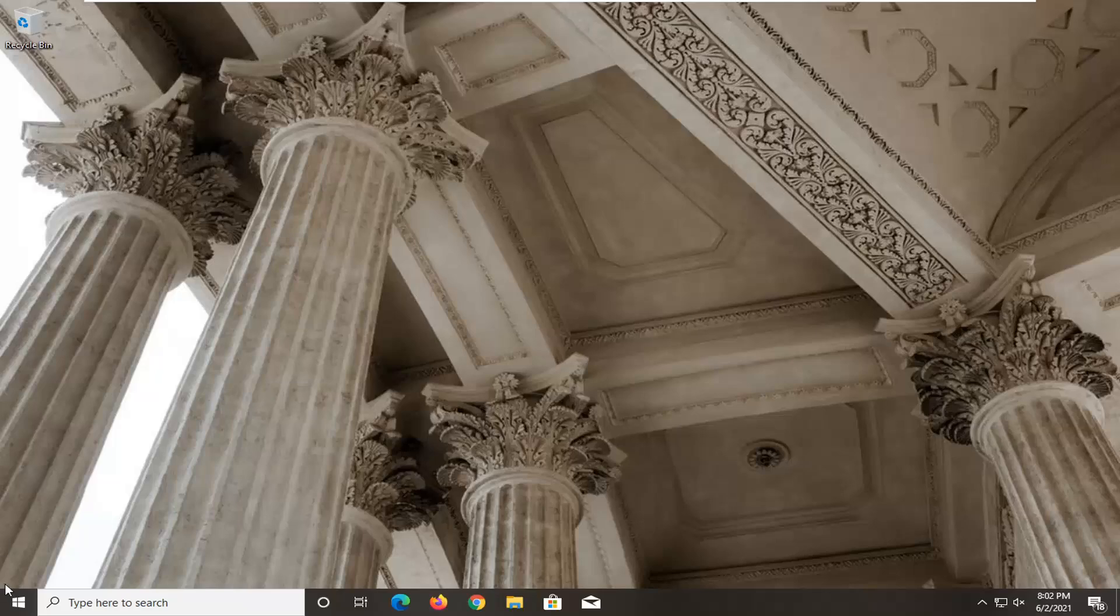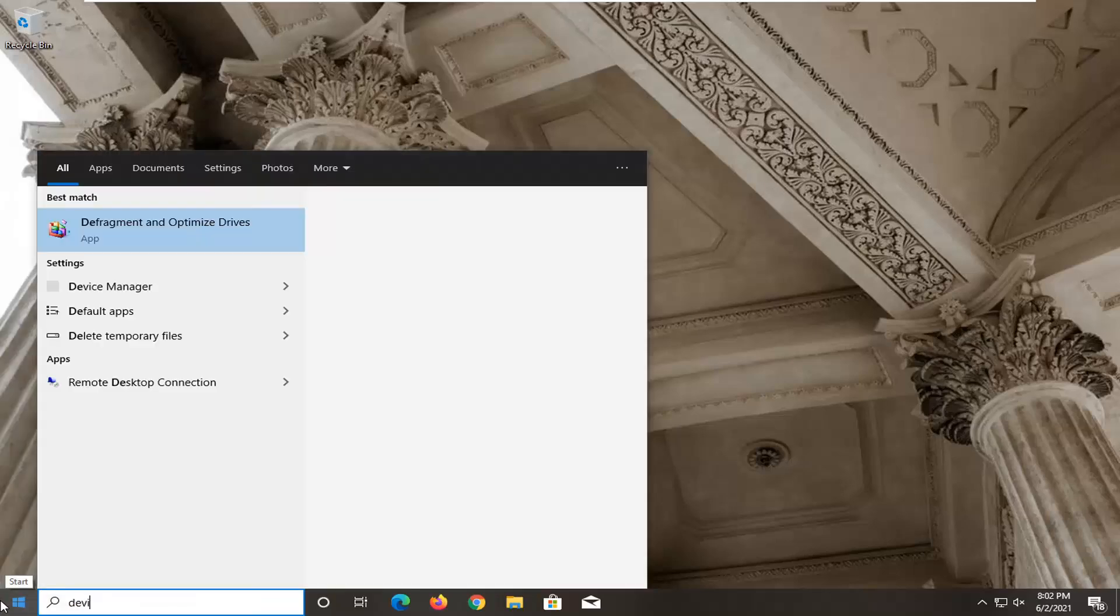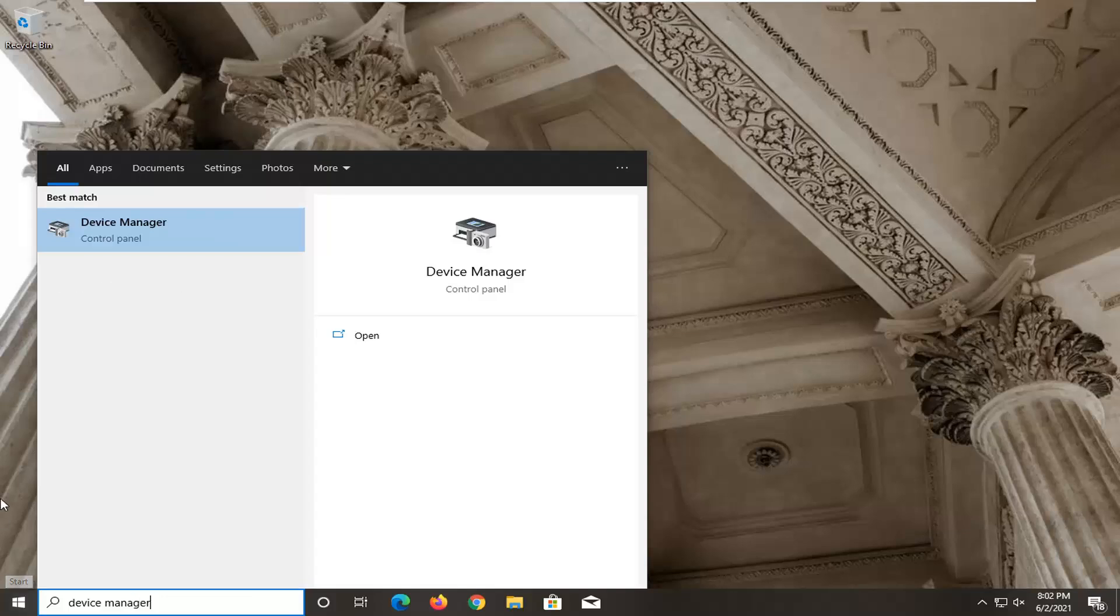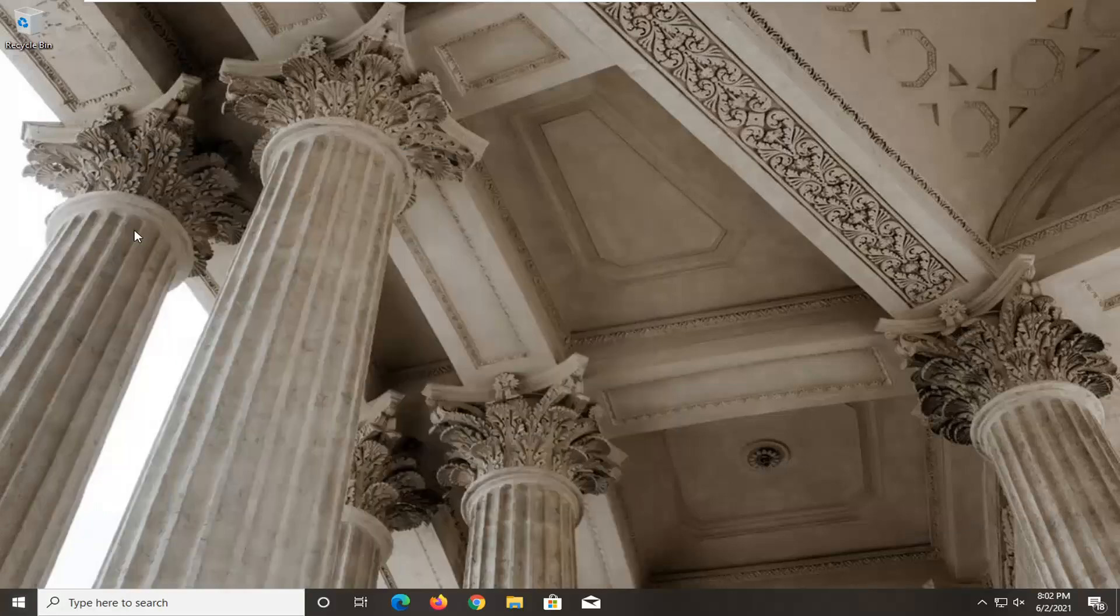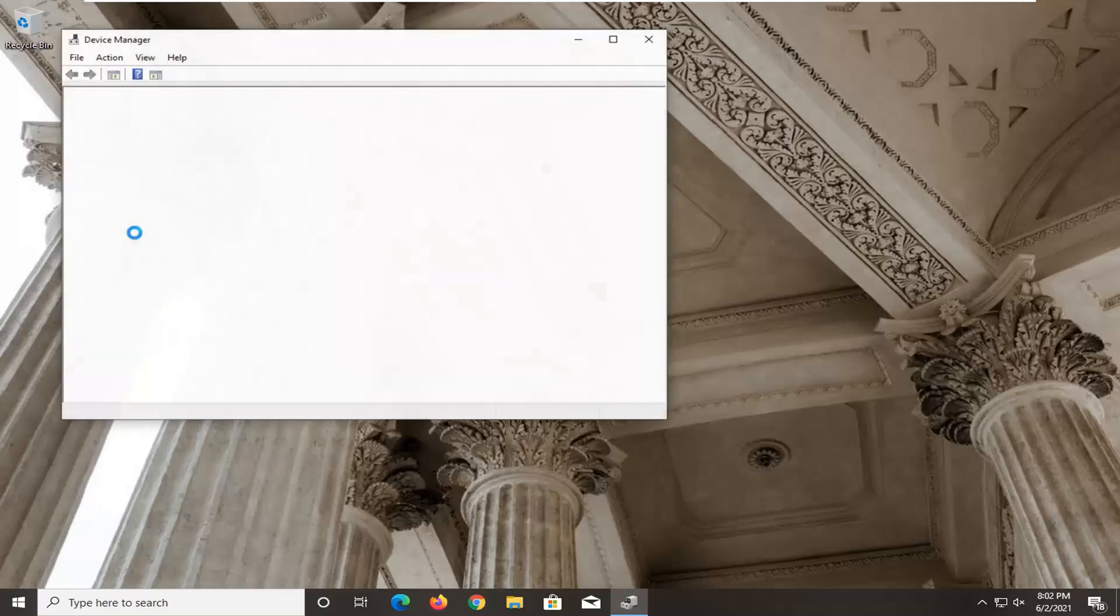So first thing you want to do here would be to open up the start menu, type in device manager. The best result should come back with device manager listed right above control panel. Go ahead and left click on that.